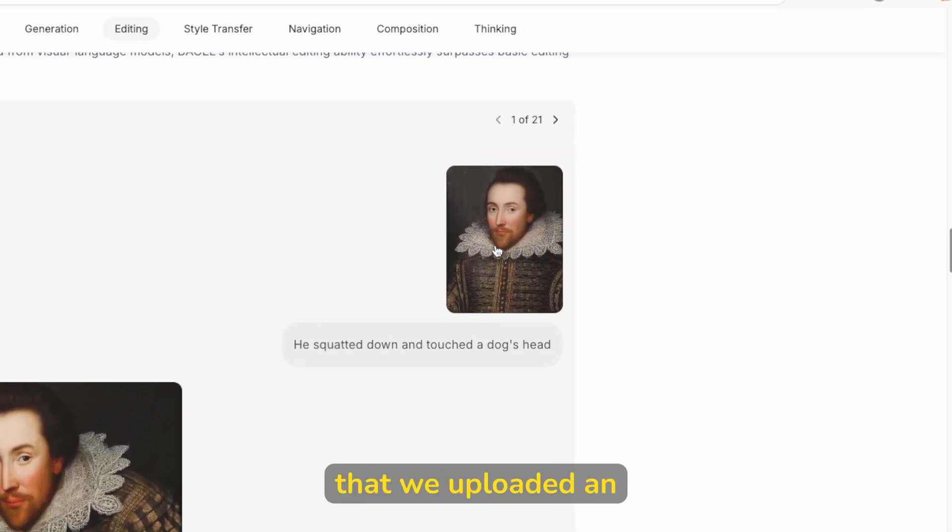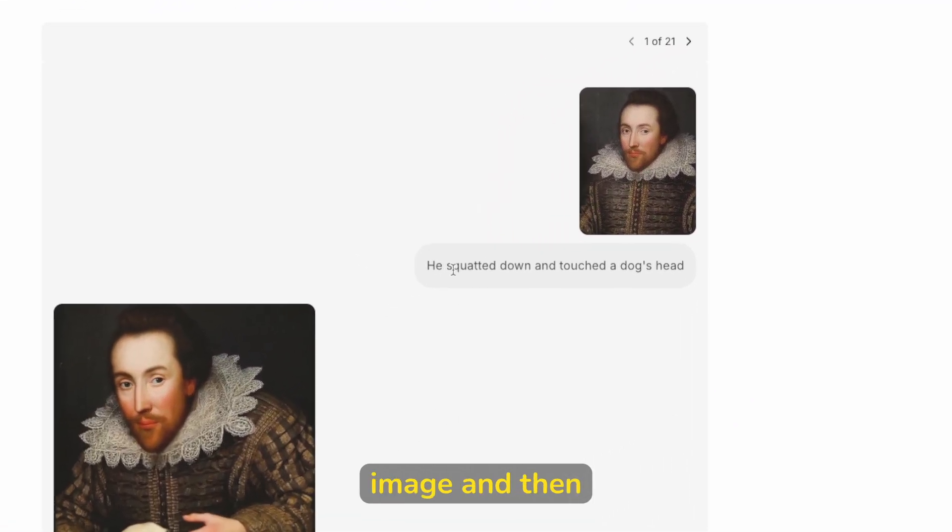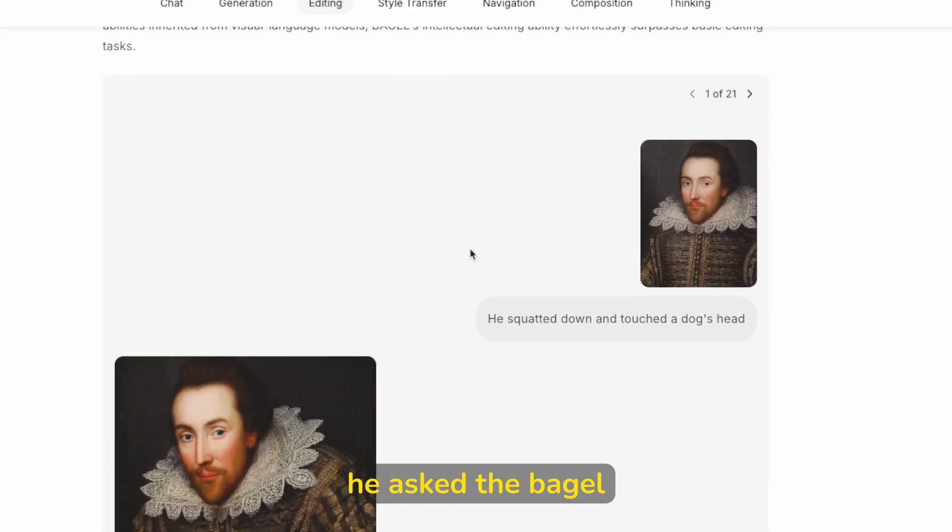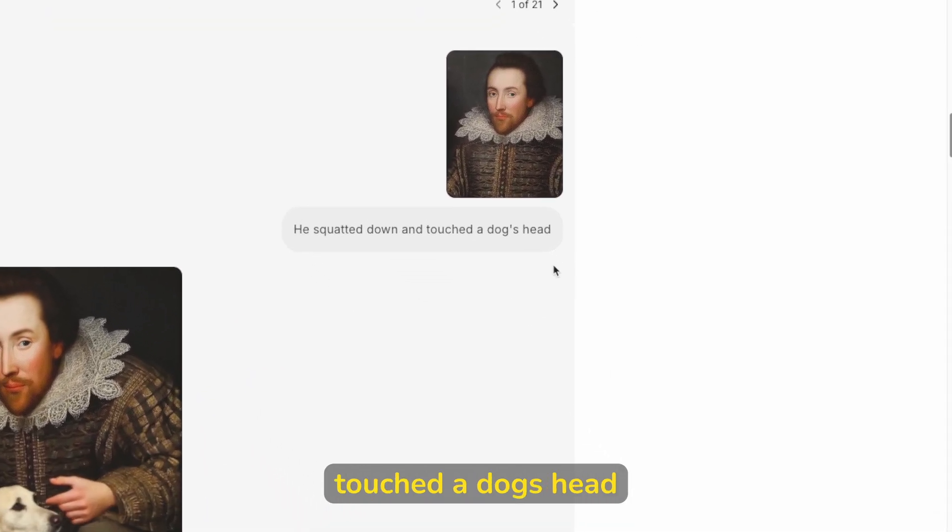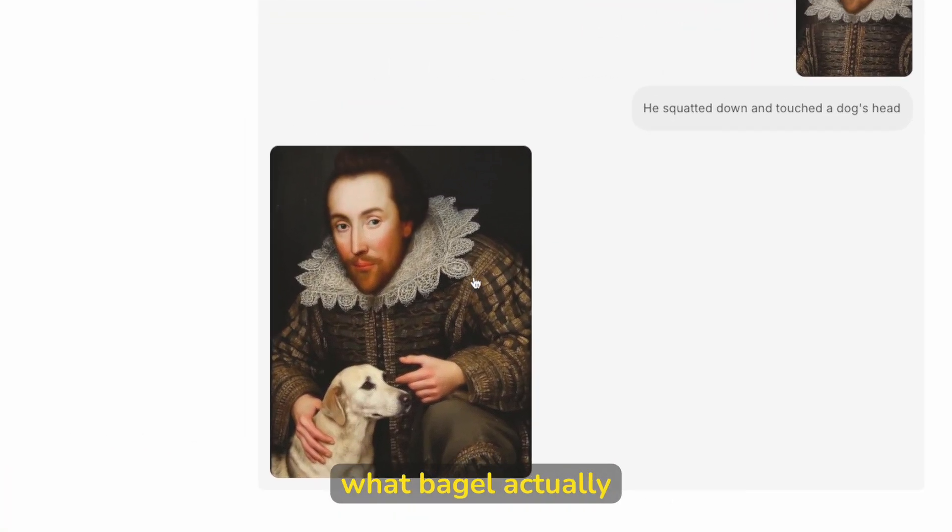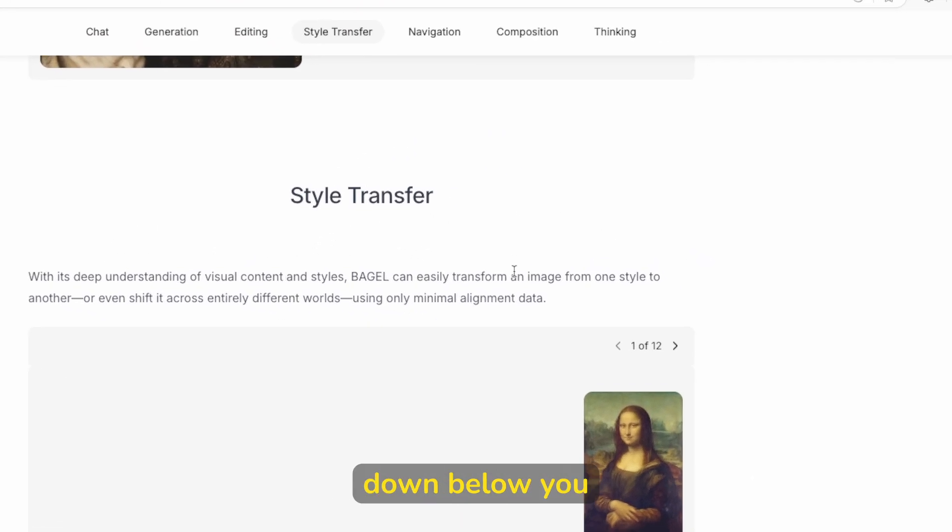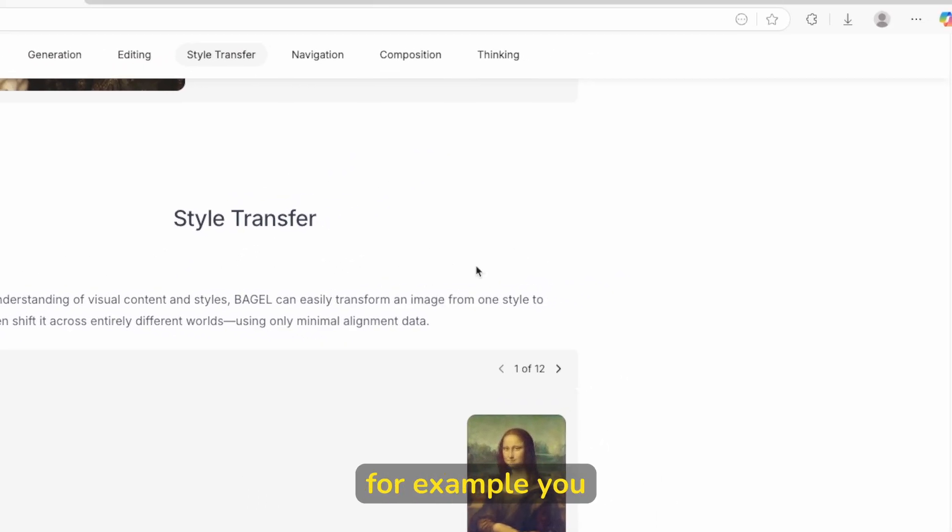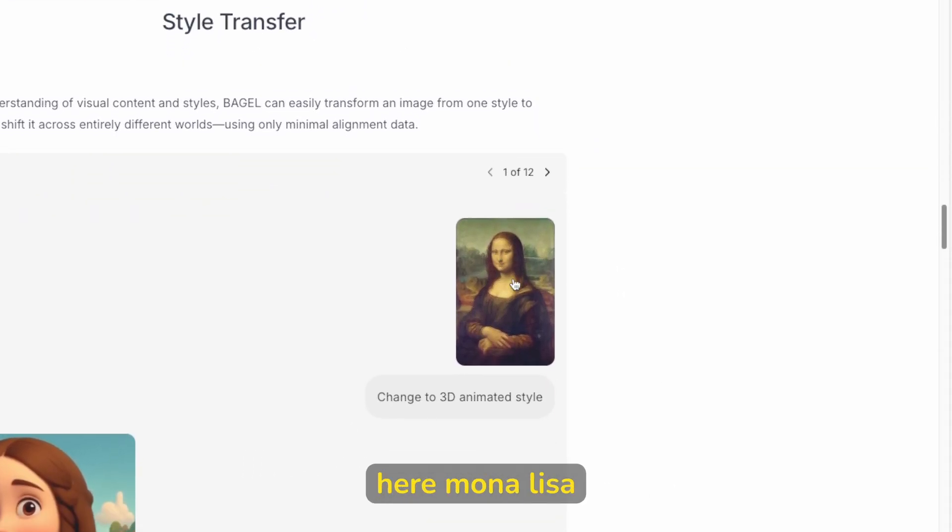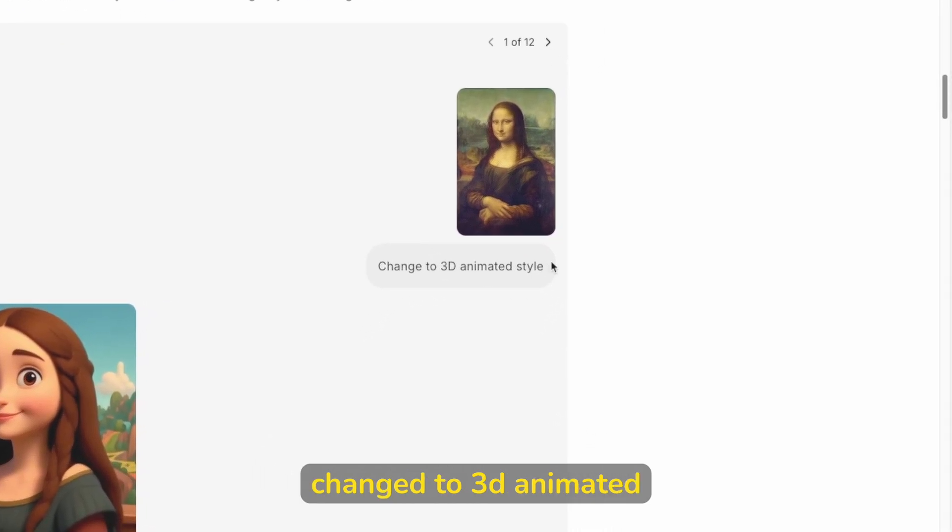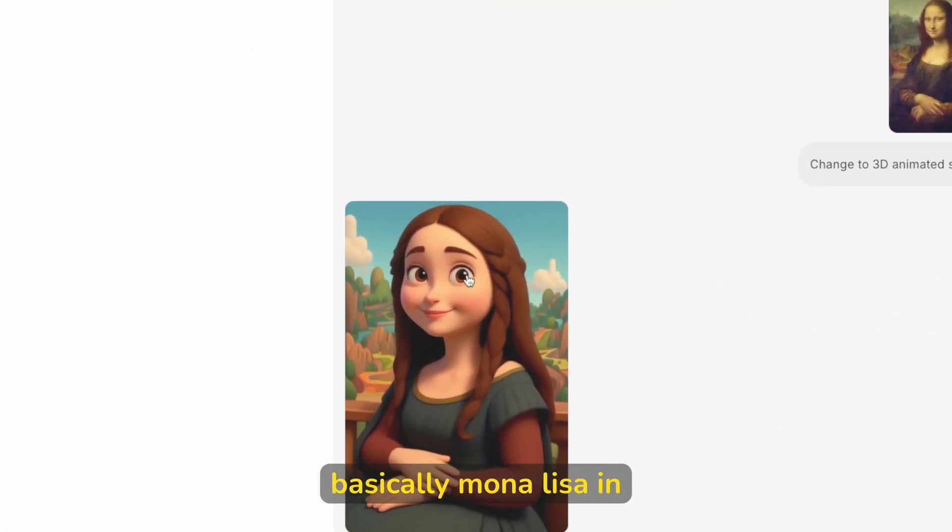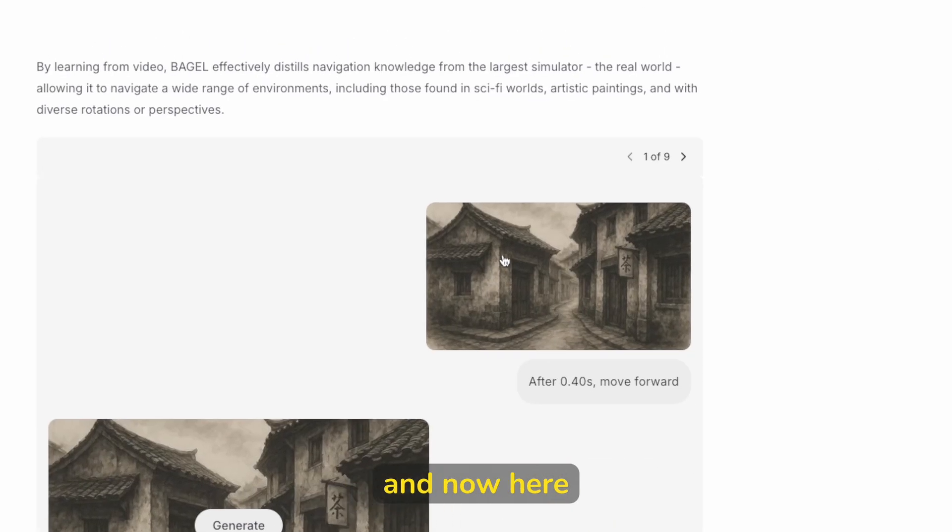So here you can see that we uploaded an image and then he asked Bagel, he squatted down and touched a dog's head. And this is exactly what Bagel actually provided here. Then down below, you can also transfer the styles. For example, you can see here, Mona Lisa changed to 3D animated style. And this is basically Mona Lisa in 3D animated style.